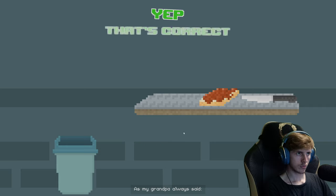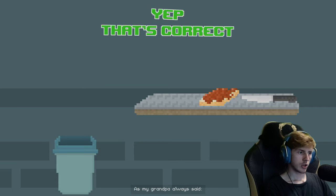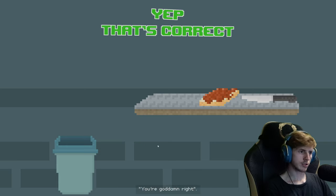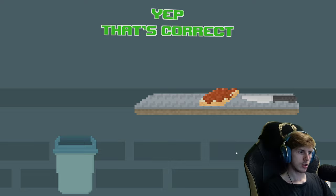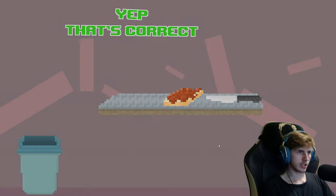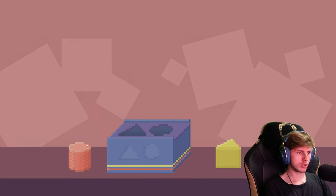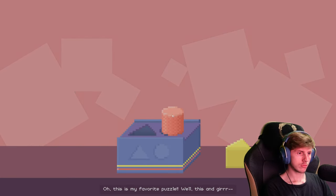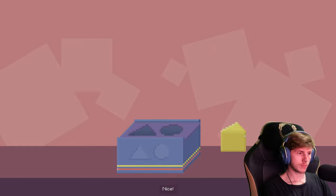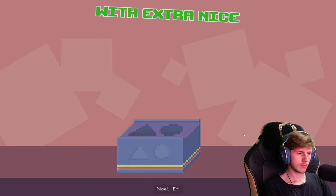As my grandpa always said, okay, I don't know if it's not the message. You're goddamn right. I'll get the other trophy. Oh, this is my favorite puzzle. Nice. Nice.